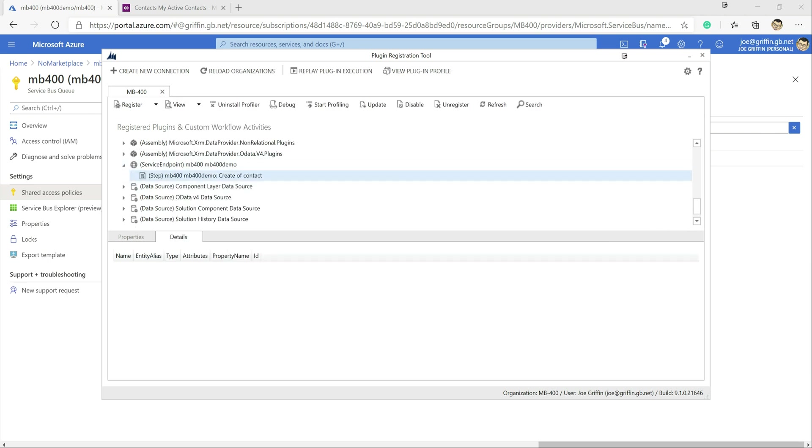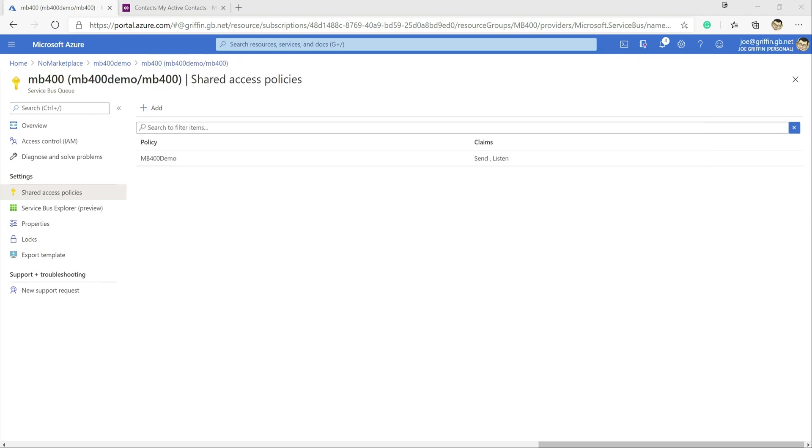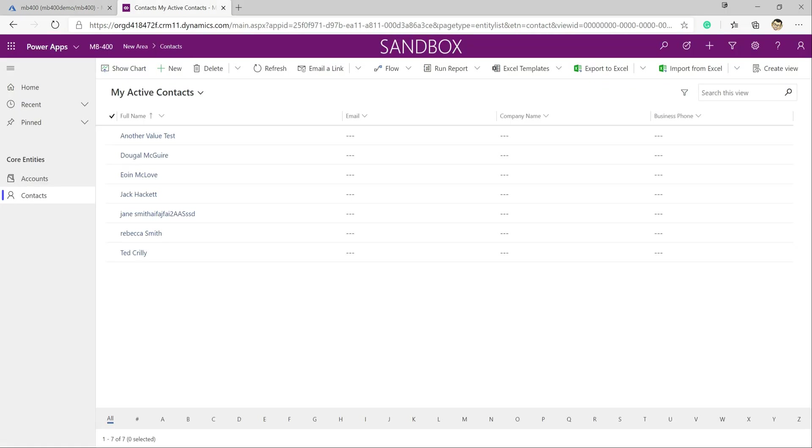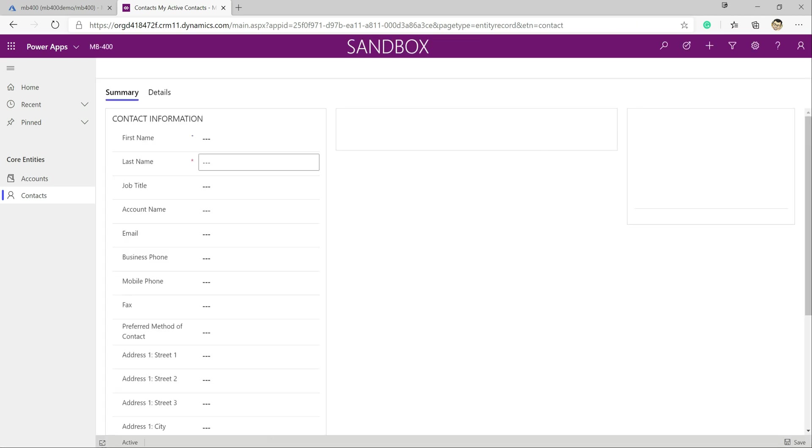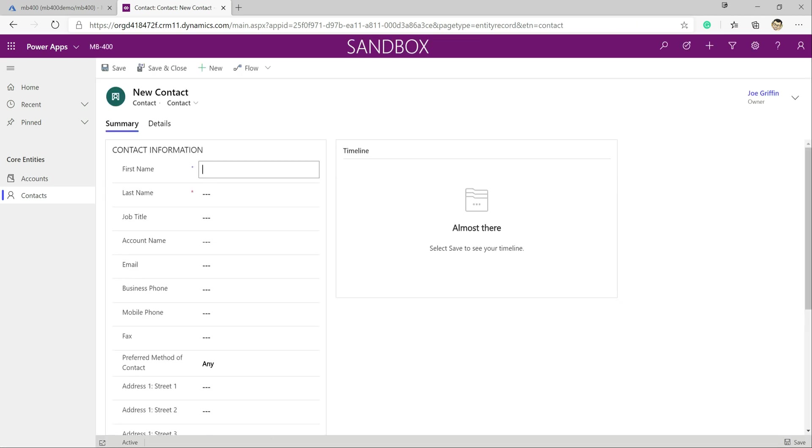So we're going to jump across now into our instance that we're connected to, into the model driven app that we built out earlier in this series.